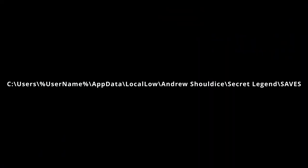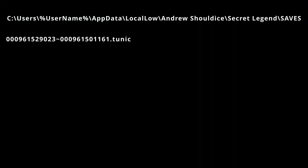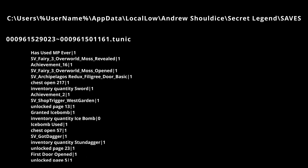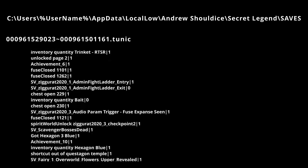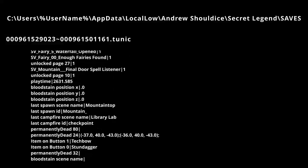The save files are located here. Each save file is a .tunic file. They are plain text files, so you can open them with a text editor if you want to see how they work or make changes to your inventory.